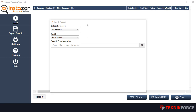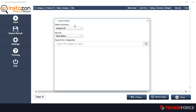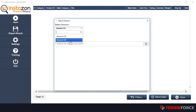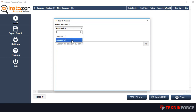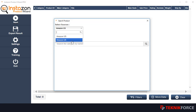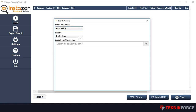When you load it up, you will see a screen which will ask you to search a product. Then you can select what Amazon website you want to work with. We've got Amazon US and UK, and this list will be expanded as necessary.